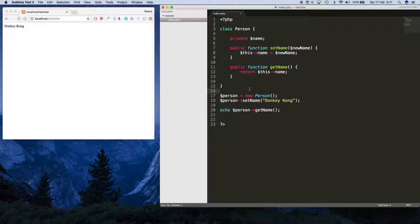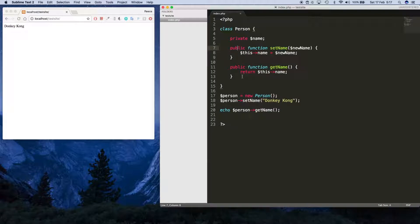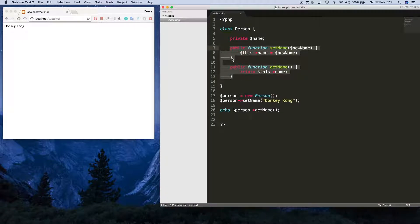How you doing guys? Last time I went over access modifiers, which are these private and public keywords. What I'm gonna do now is tell you about something called the constructor. A constructor is the code that gets executed when an instance of a class is created.